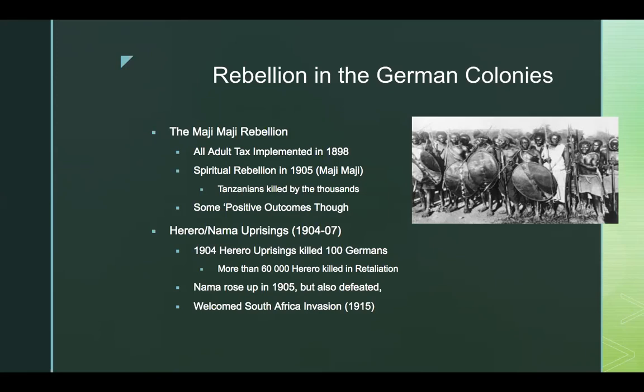In 1904, the Herero rose up and killed over 100 German traders and settlers, reoccupying much of their former territory. However, because of their historic conflict with the Nama, they were not able to get the Nama to back their uprising, which proved to be deadly. By then it was too late to get the Nama to join them.